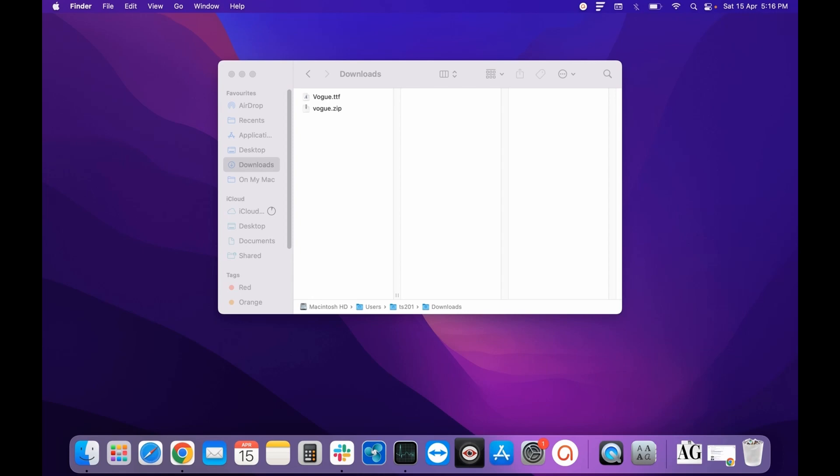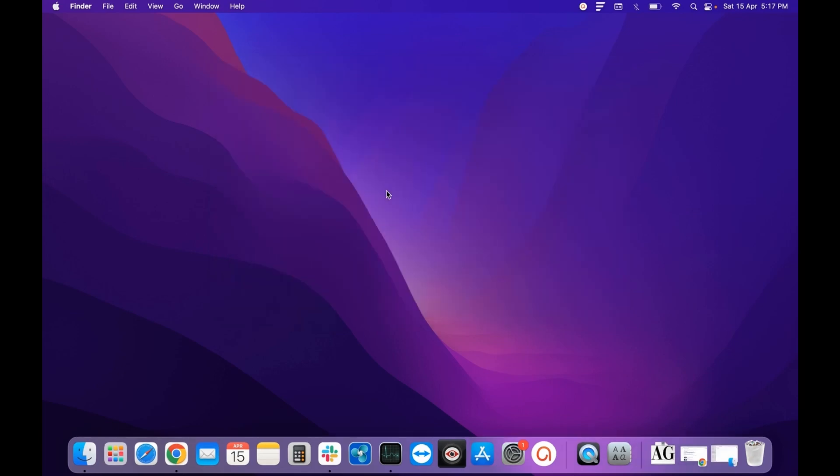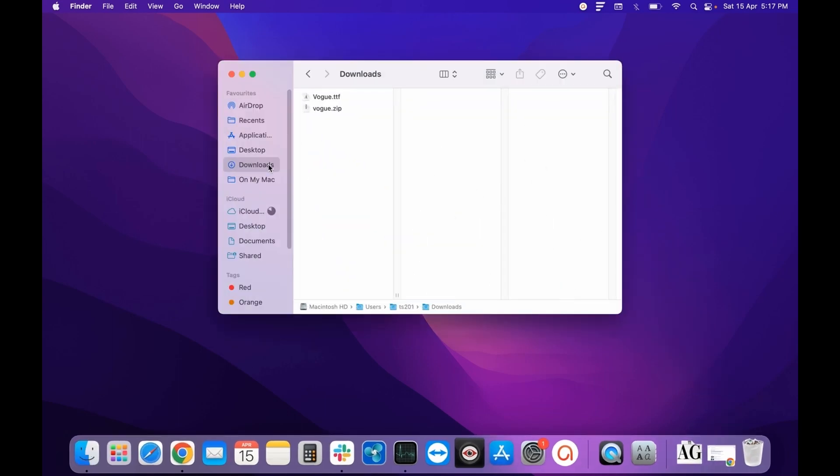Hello everyone, today we will see how to uninstall a program completely from your Mac operating system. To get started, first you need to navigate to Finder. Here in Finder